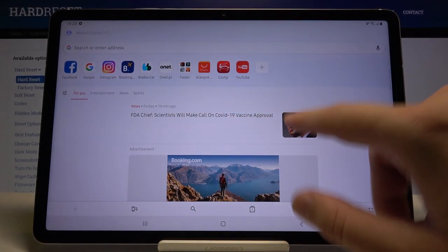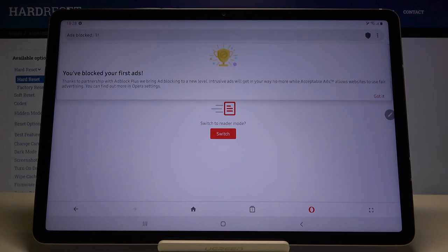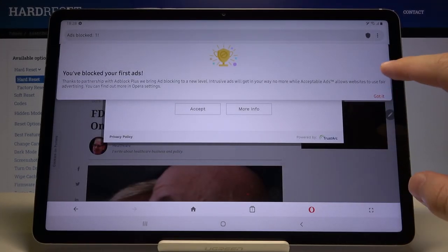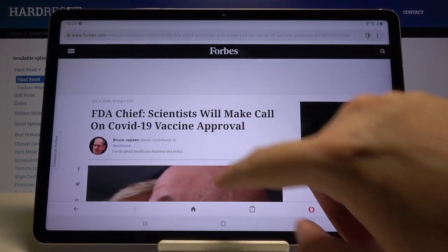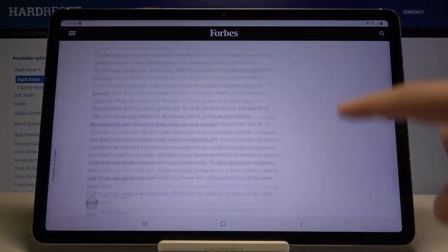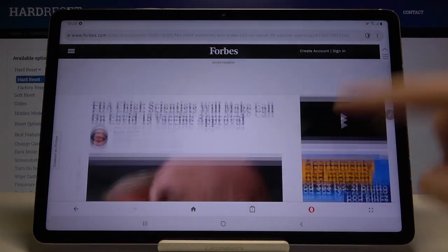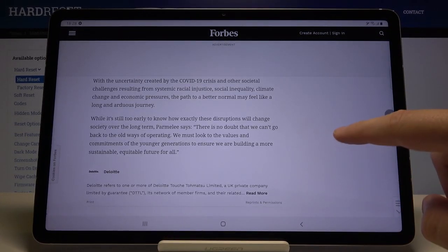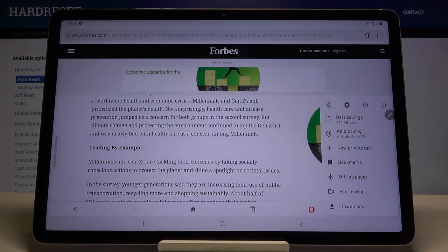We can enter a website and as you can see, we got a notification that the first ads were blocked, thanks to the partnership with Adblock Plus. When you scroll down the website, you cannot find any pop-up ads.